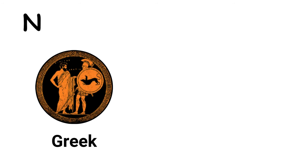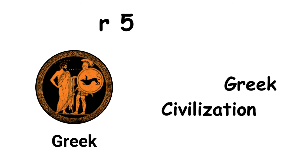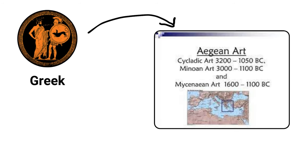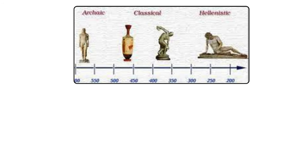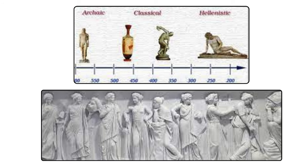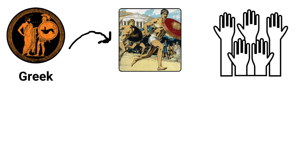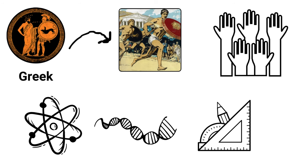The ancient Greek civilization, tracing its roots back to the Cycladic and Minoan periods around 2700 BC to 1500 BC, and even earlier to evidence of habitation around 7250 BC in the Franchthi Cave, stands as a cornerstone of Western culture. Its development through the archaic, classical, and Hellenistic periods showcases a rich tapestry of cultural, political, and scientific advancements. The Greeks are credited with the inception of the Olympic Games, the establishment of democracy, and foundational contributions to the fields of physics, biology, and geometry.